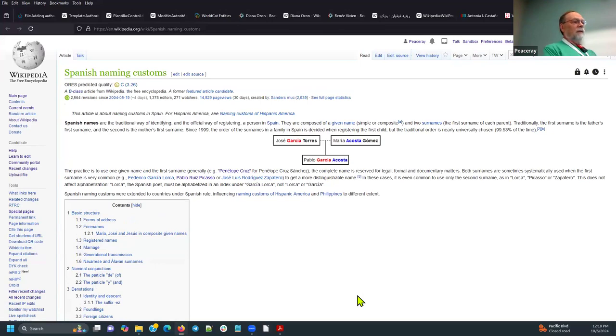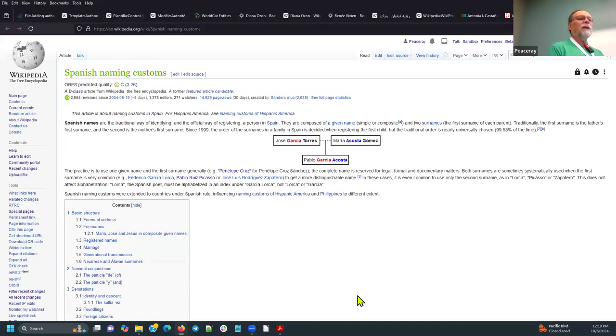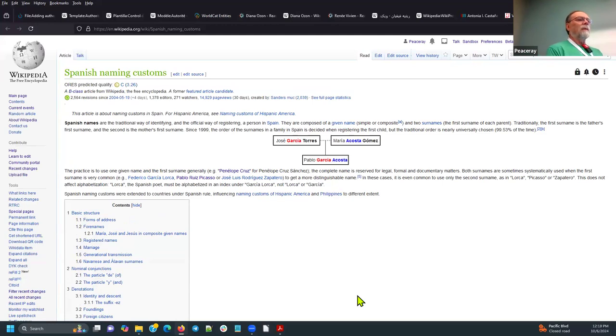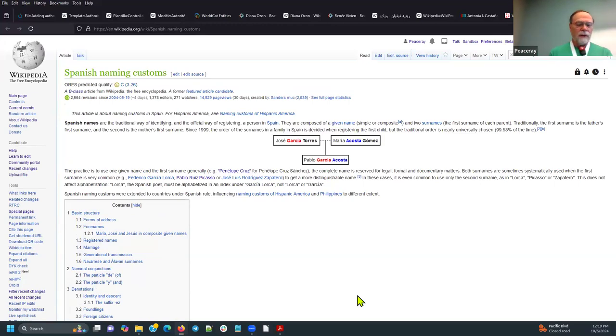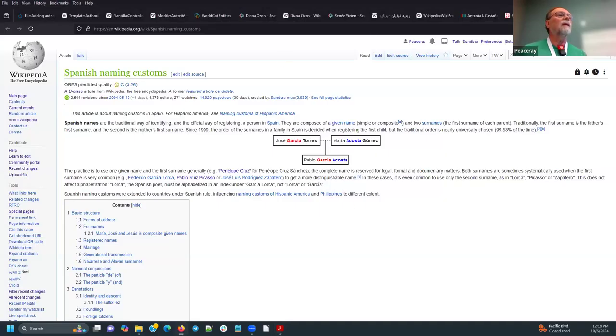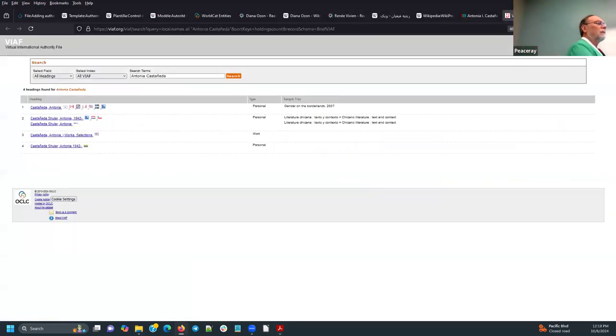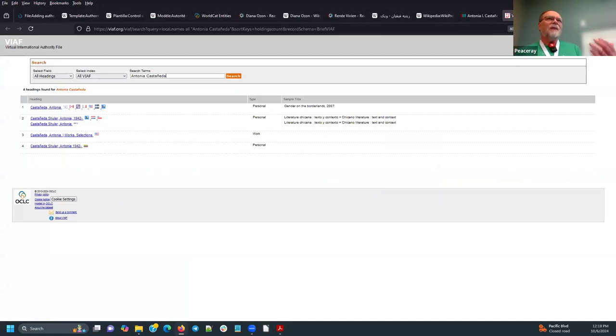And I'm just going to read a little bit of this. I don't know if it's visible. But the second sentence says basically Spanish names are composed of a given name and two surnames. Traditionally, the first surname is the father's first surname and the second is the mother's first surname. The practice is to use one given name and the first surname. So, going back to this VIAF record, I can be reasonably sure that this is the same person. It's just that the records have, some records have both her surnames and the other record, the first record, only has her patronomial surname. These are things that are important when you're dealing with somebody who has a Spanish name.